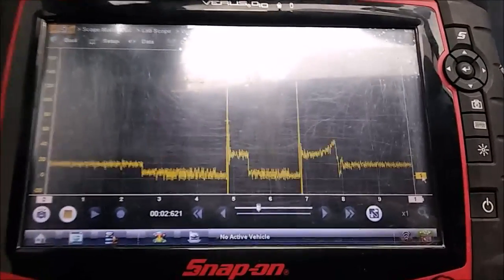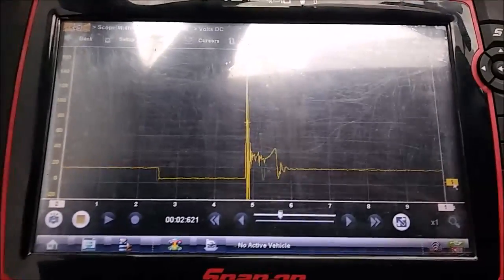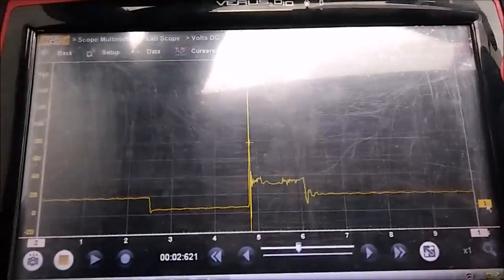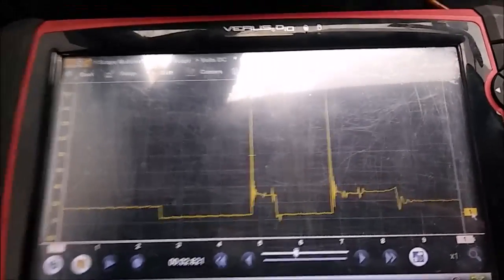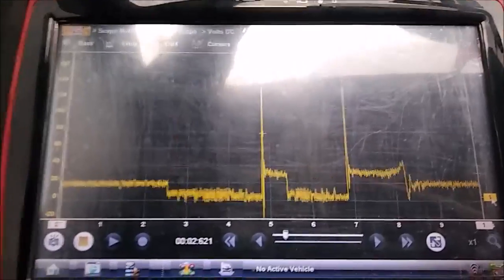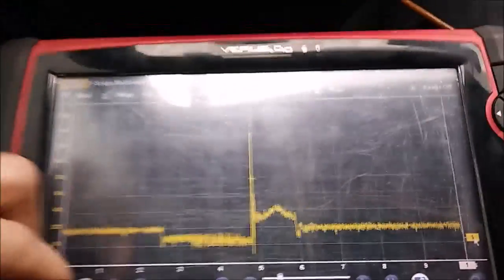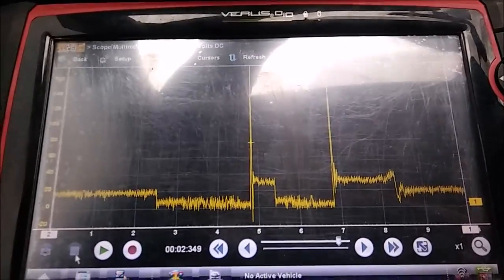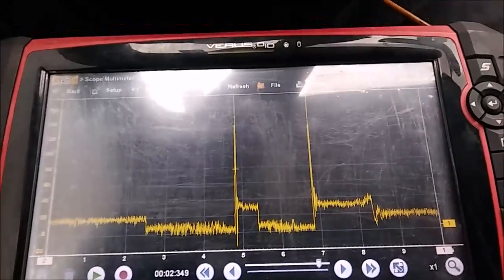Test driving the vehicle with the waveform displayed on screen. Giving it some gas - something abnormal is clearly visible in the waveform. Doing it one more time: there it is again. At this point it's boiling down to an ignition problem without a doubt. Stopping the capture - there is clear evidence of an ignition system problem. Will park and discuss the waveform details.